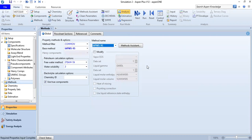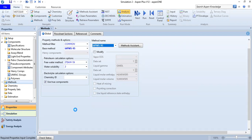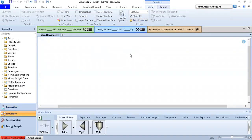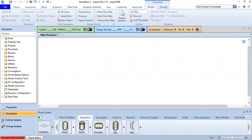We are ready to go to the simulation environment. After the software loads, we can see the environment is different from HYSYS. Our model palette is located here, and we have material, mixer, splitters, separator, flash, decanter, and more.